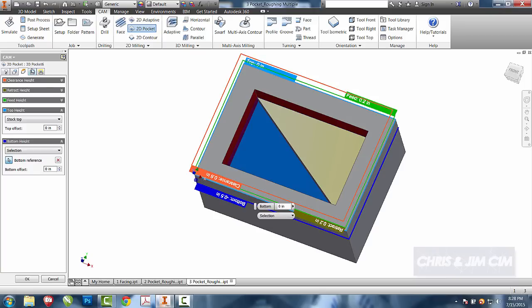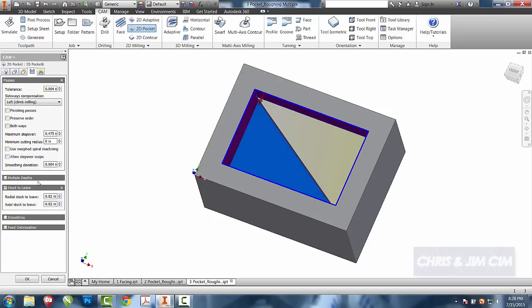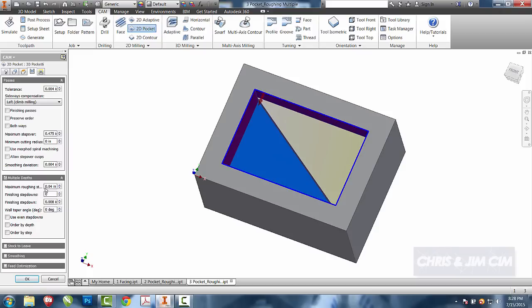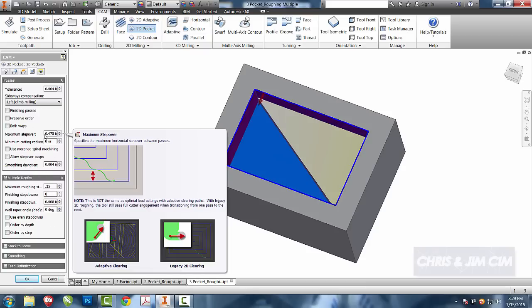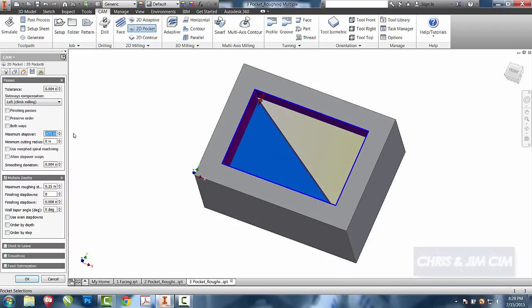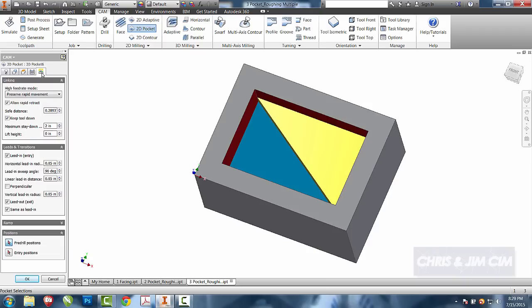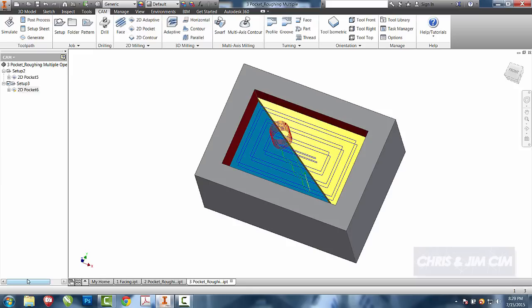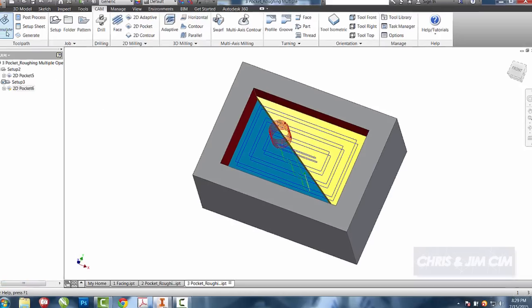I'm not going to leave any stock. I am going to choose to do it in multiple depths, and the same as I've been doing, it's going to be 50% of my tool, so a quarter of an inch. I'll leave the majority of the rest of them alone except for the maximum step over. The maximum step over currently is 95%, I'm also going to use that as 50% of the tool. For right now, we can use all the linking defaults that are already here. We'll select okay.